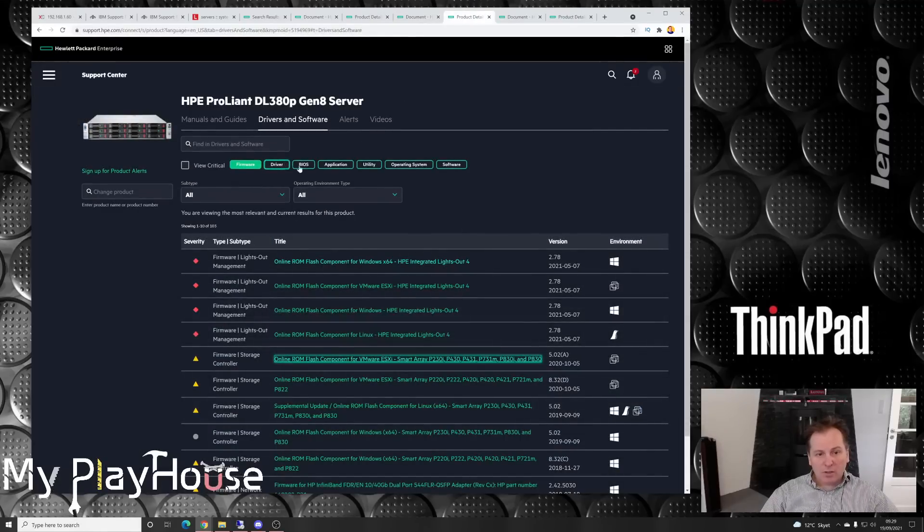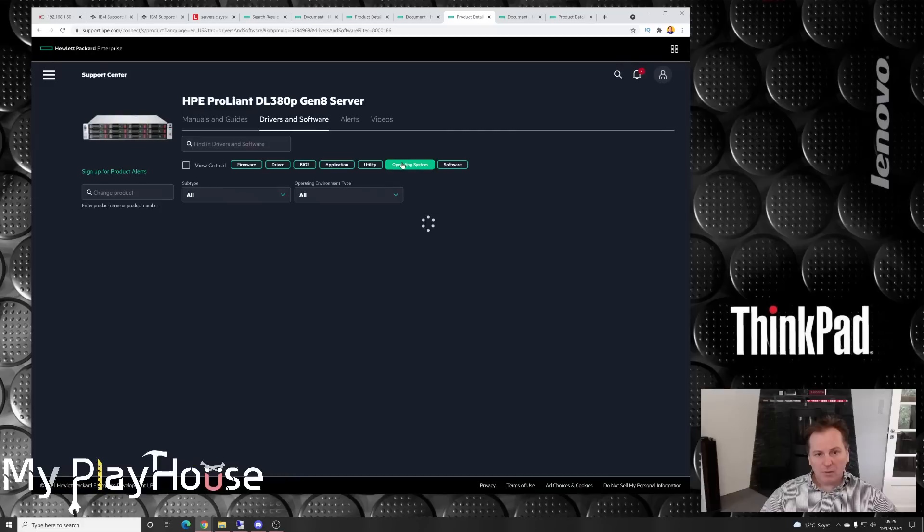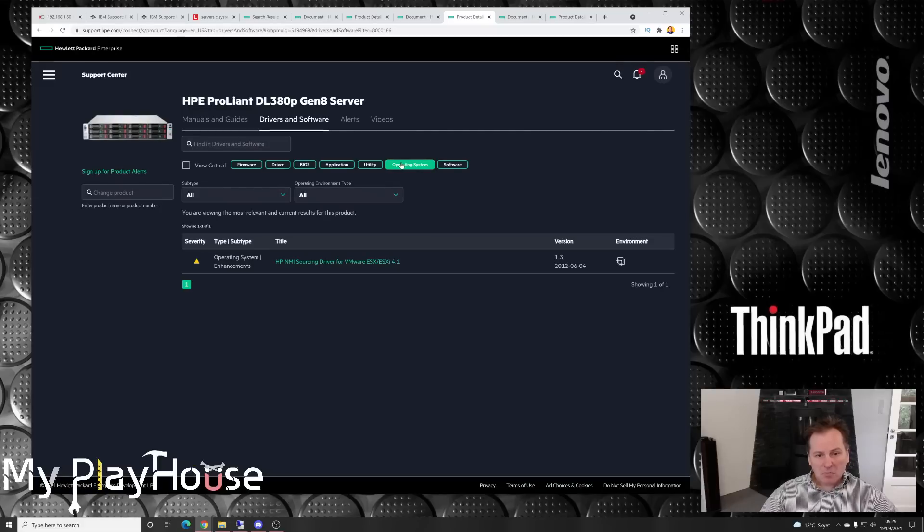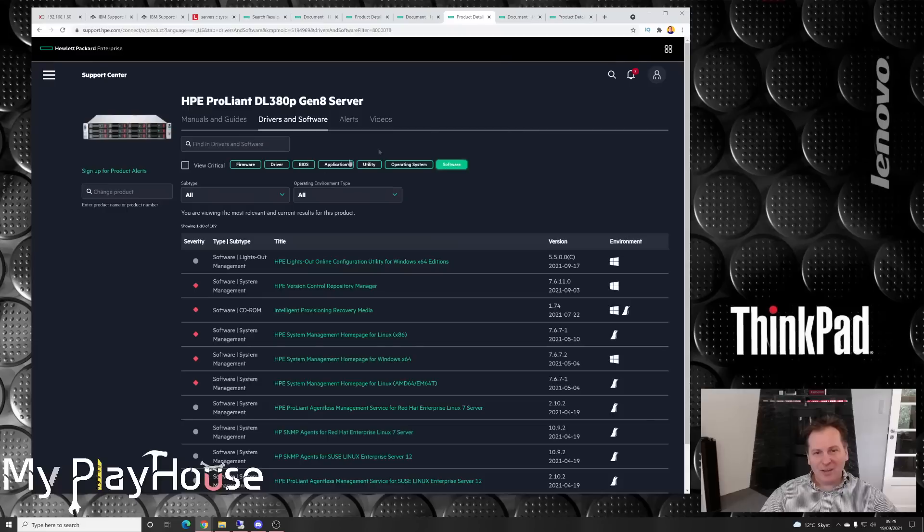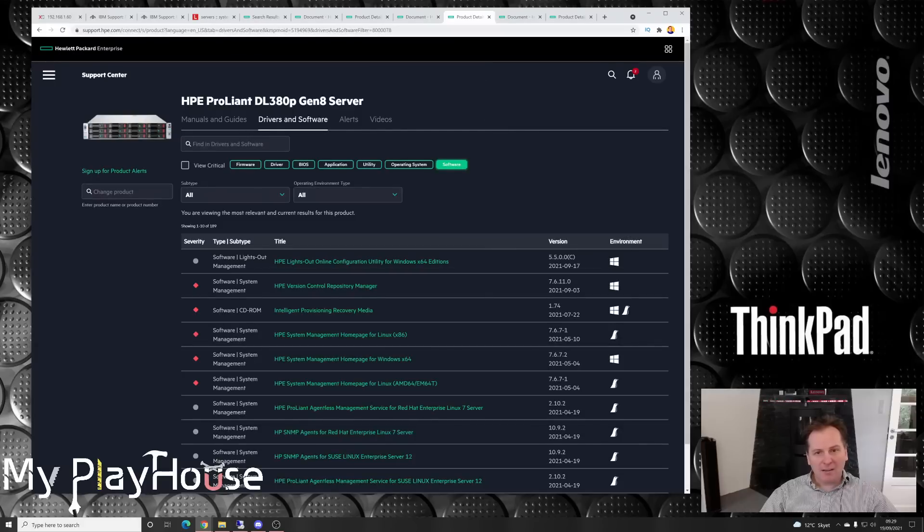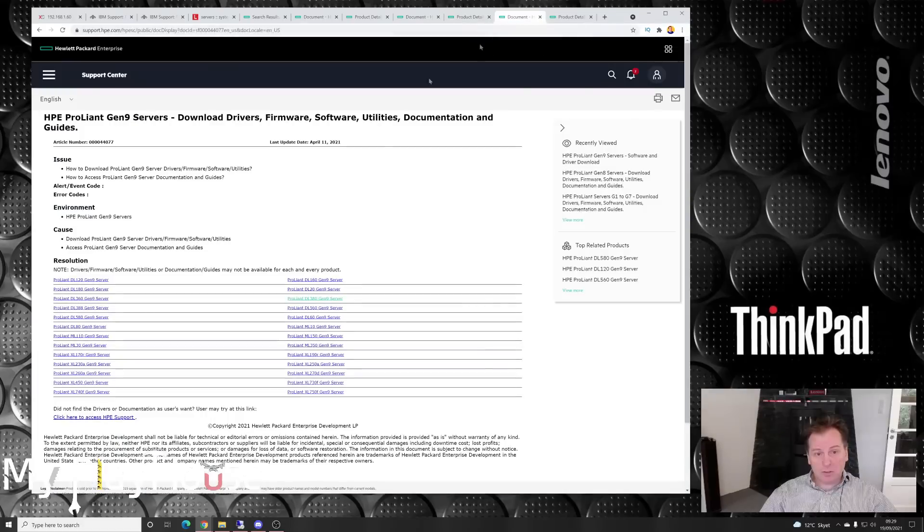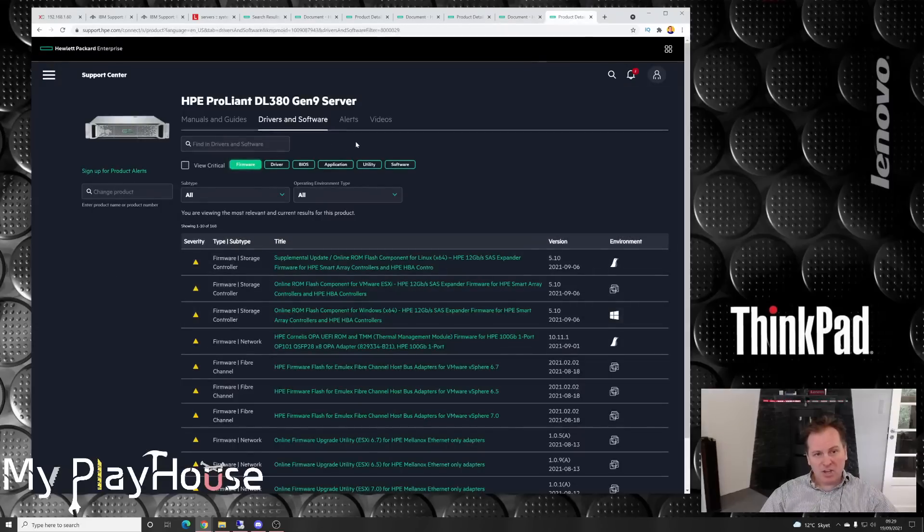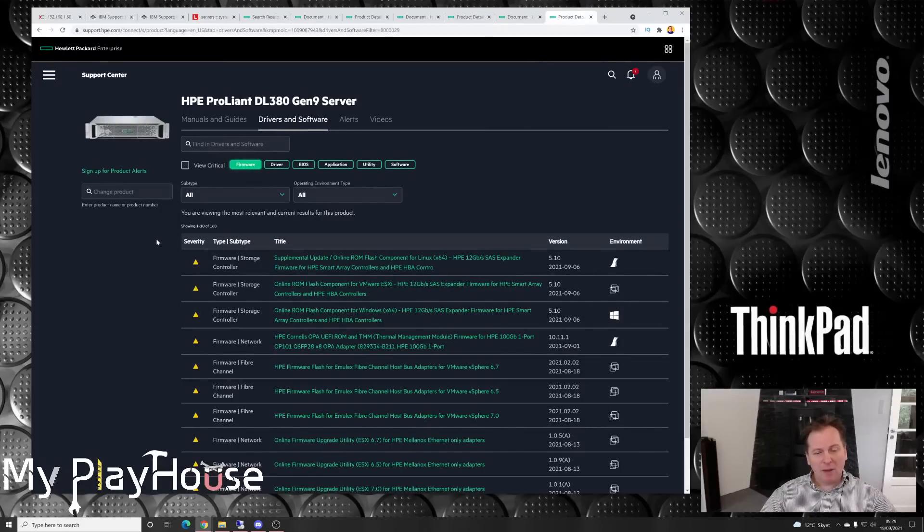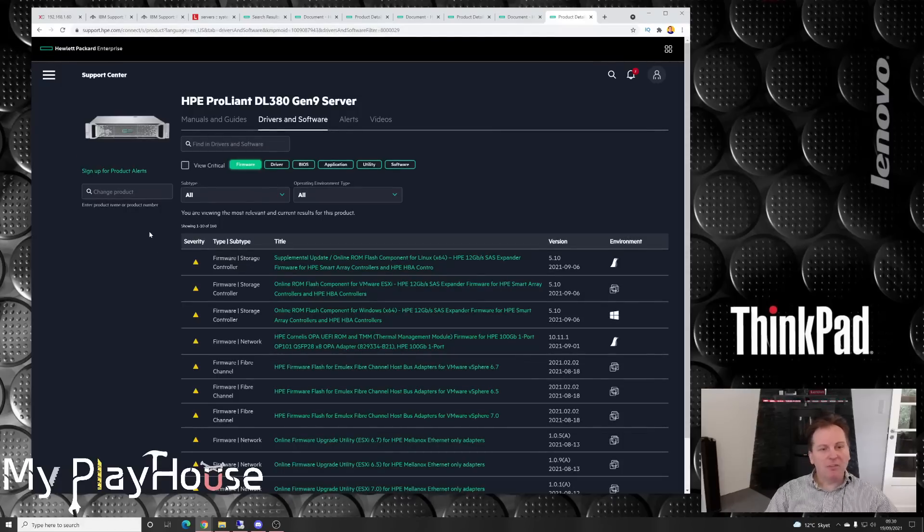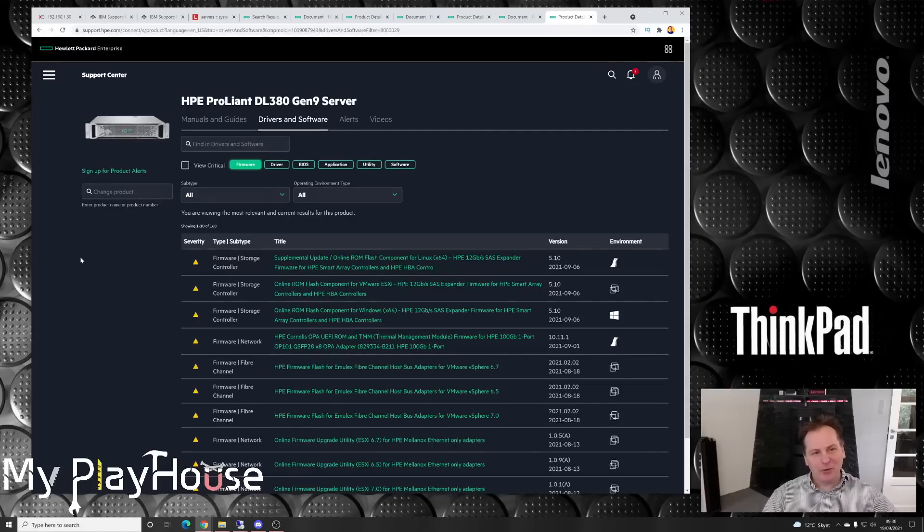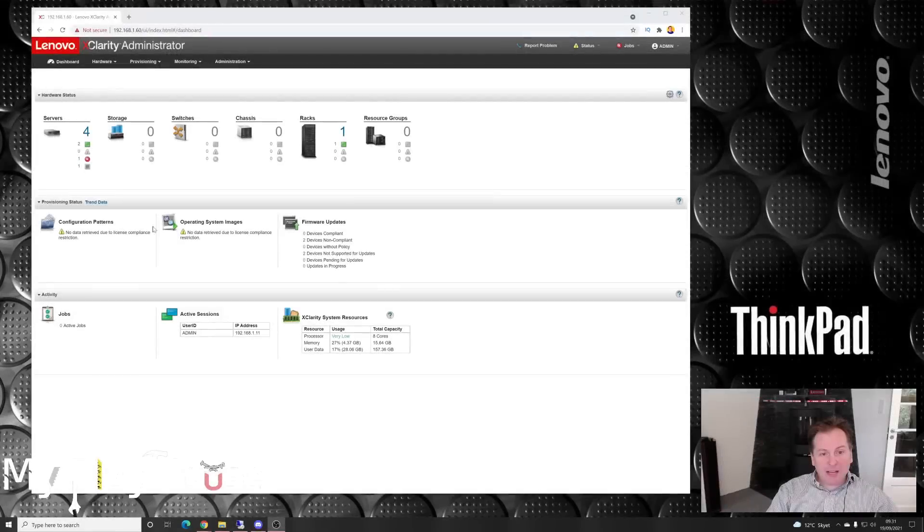There's firmware, drivers, BIOS, applications, utilities, operating system, I have no idea what that is, and other software. I don't need to log in and I don't need to have service on my Hewlett-Packard either. So that is marvelous. And of course the G9 as well. I can do the same thing with Hewlett-Packard servers now, and that hasn't been the case for very long. So if you have a Hewlett-Packard server, there is new firmware available.